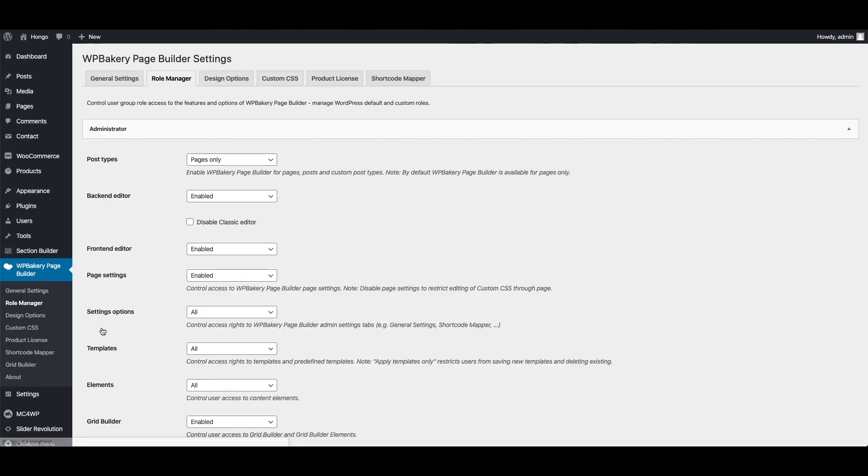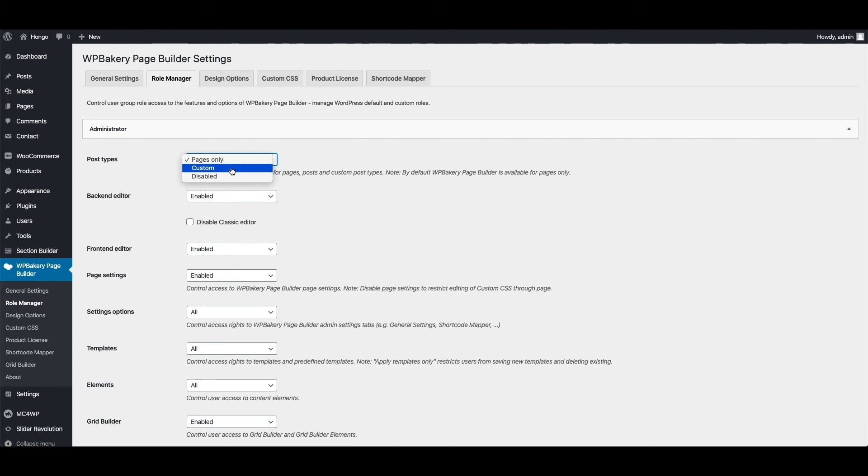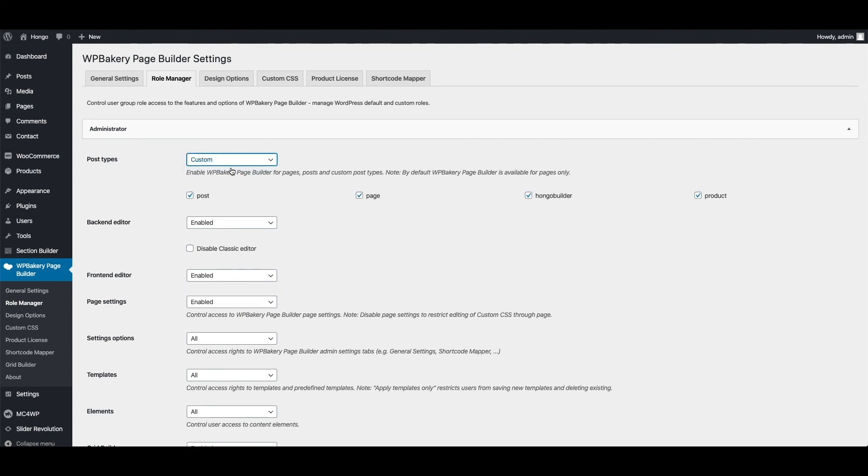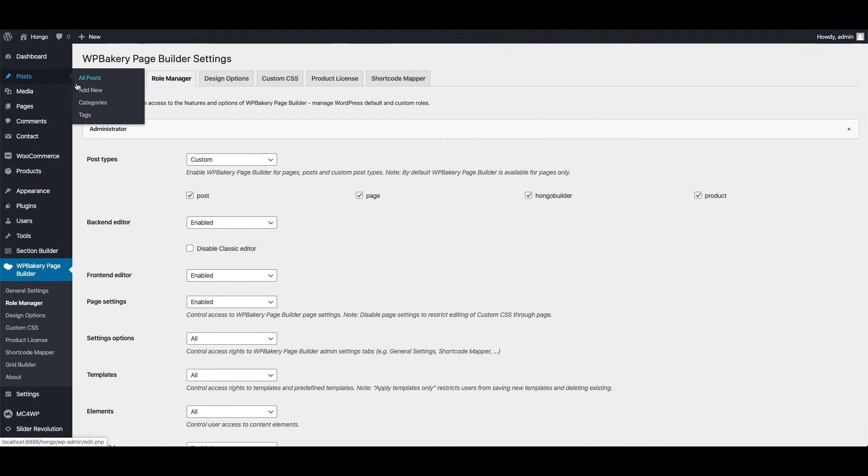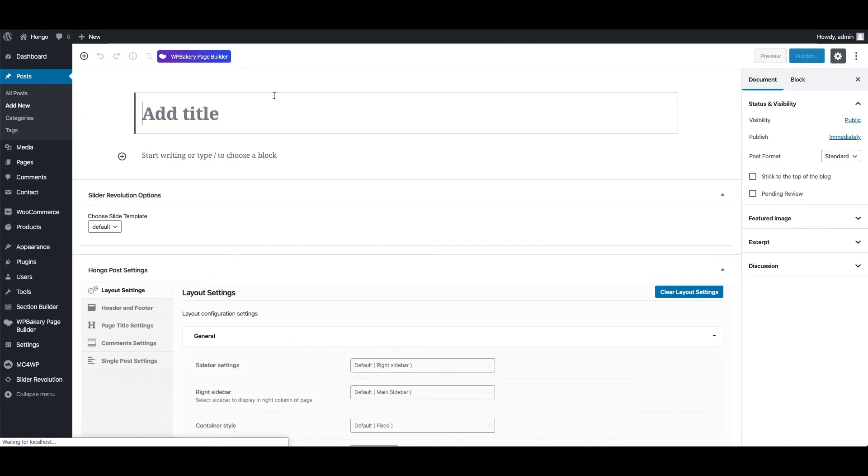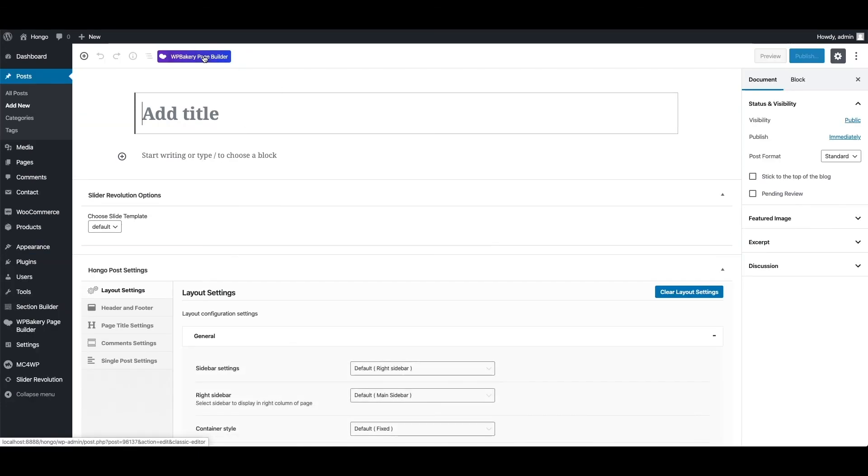And here in post types choose custom and check mark post types in which you want to enable page builder, so let me check mark post. Now go back to add new post, and you can see page builder button options.